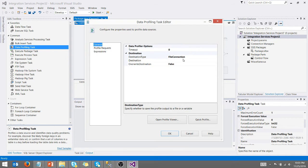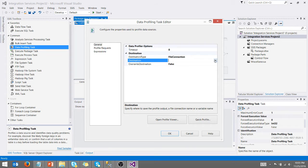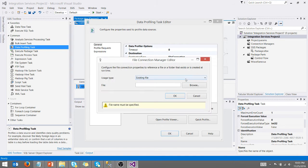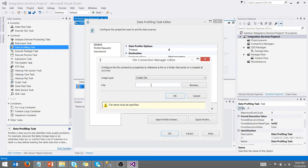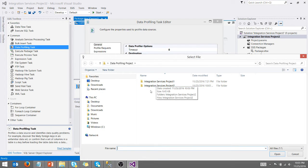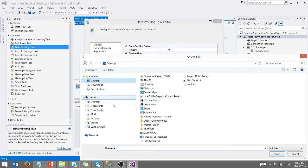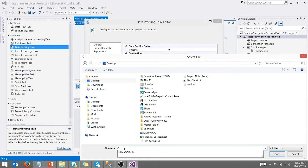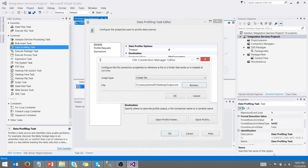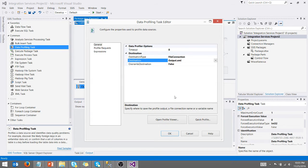And the first thing I'm going to do is make a file connection because we have to output our data somewhere. I'm going to make a new file connection. I'm going to say create a file. And then, you know, you can browse to where you want the output to go. I'm just going to throw it on my desktop and we're going to call it output dot XML. Good enough. Say okay, that's fine.